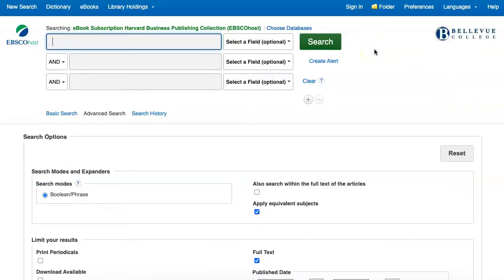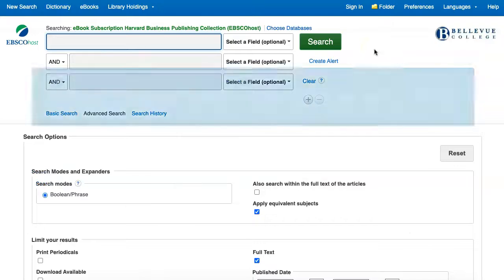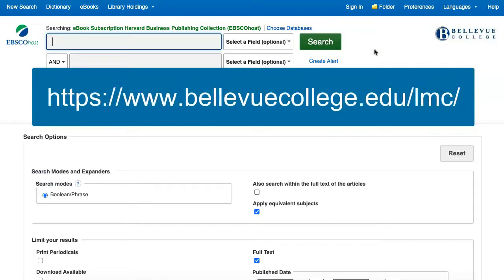You've now learned the basics of searching the Harvard Business Publishing Collection. If you have any questions or would like any additional help or information, please contact the BC Library.